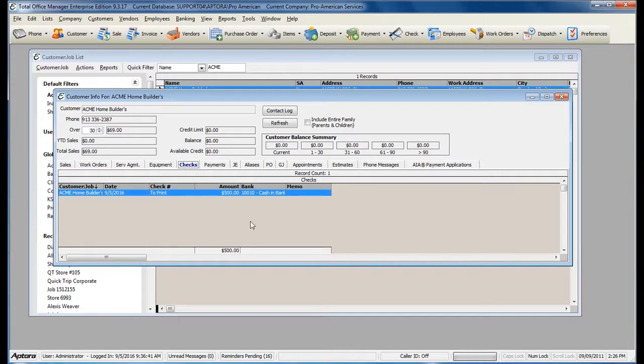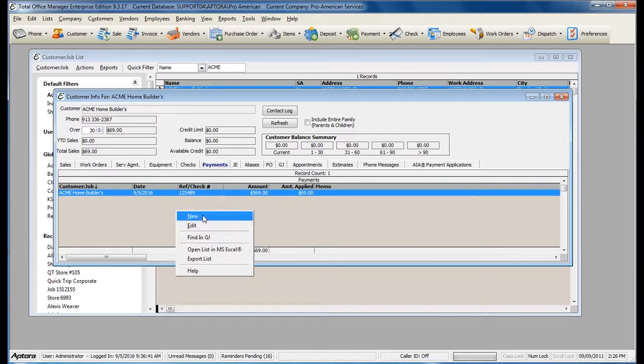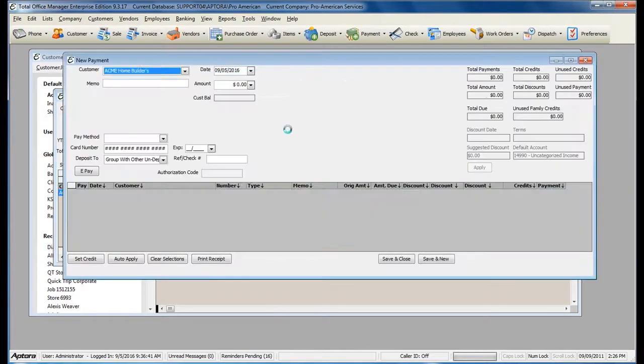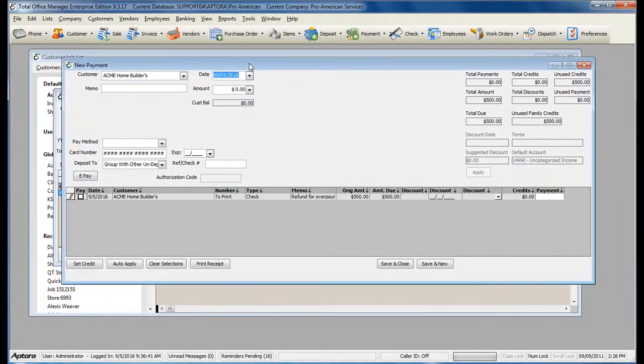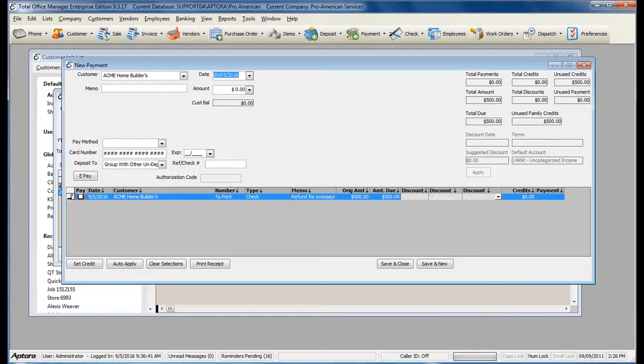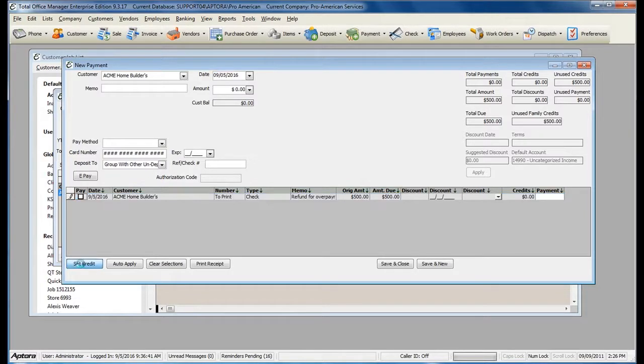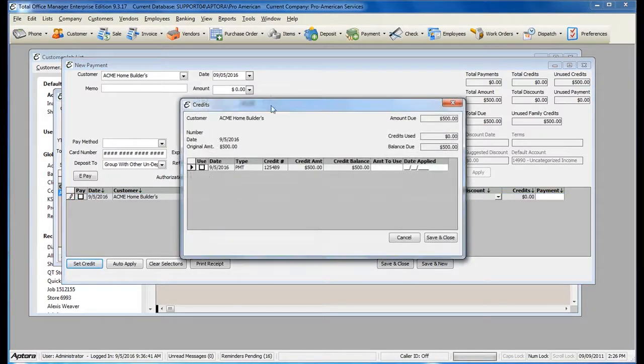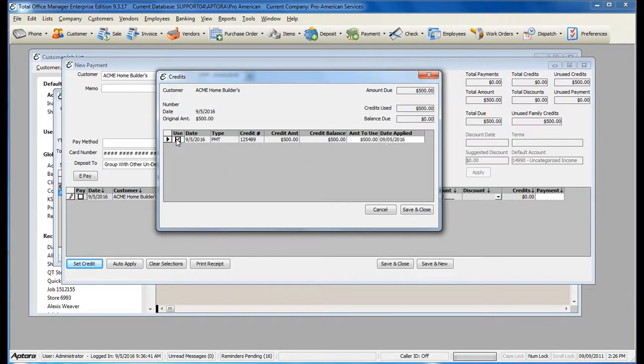There is still one more step to complete this process. You will need to create a new received payment. And then you will need to apply your overpayment credit to the refund check. Simply click the grey box to the left of the refund check to highlight the line, and then click the Set Credit button. Check the amount to use, and then click Save and Close.